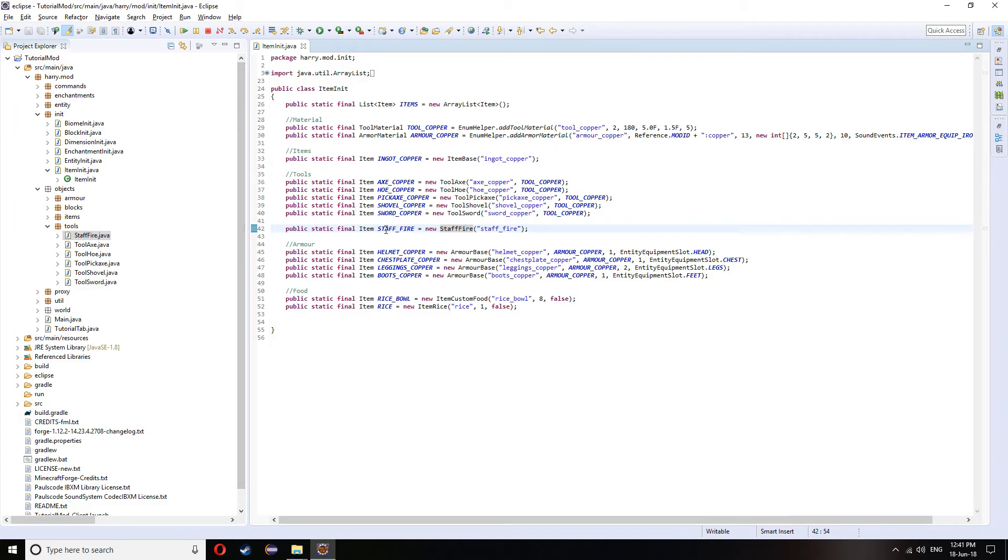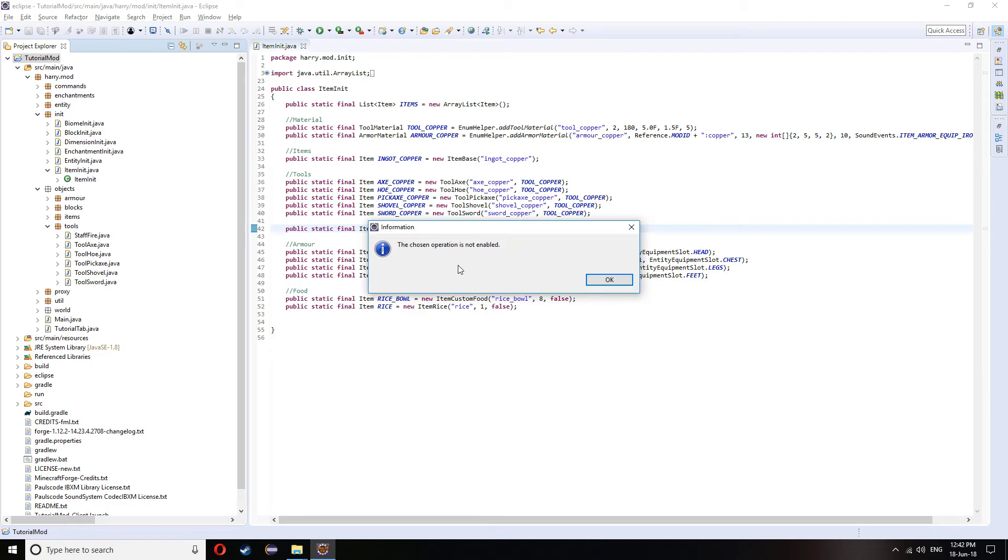I'm not going to bother creating a texture for this right now, but obviously it works the exact same as all the other items that we've used. If you haven't watched the item video, then it's the second video in the tutorial series. So go check that out. So we're going to run the game.